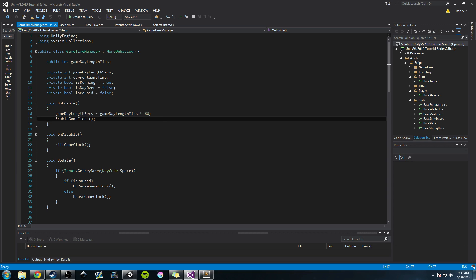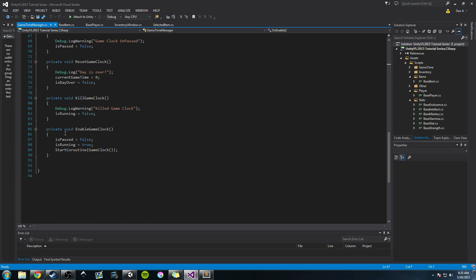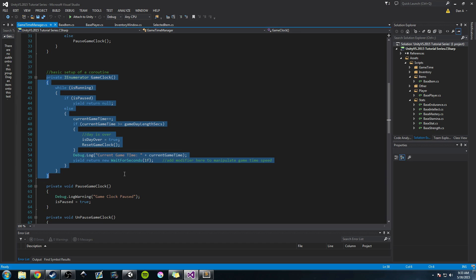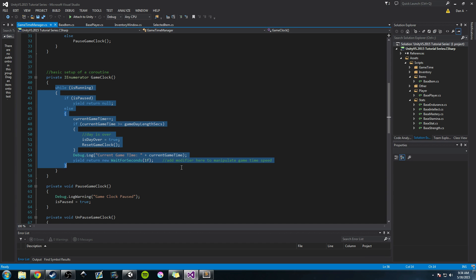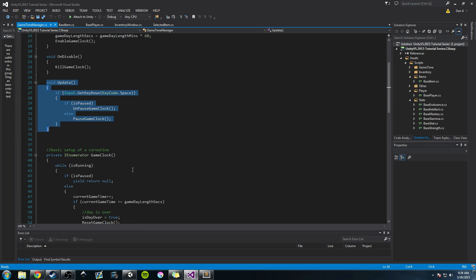We set the minutes, convert the minutes to seconds, and then enable the game clock. The enable game clock method changes a few booleans and calls a start coroutine that begins the coroutine game clock we created — a private return type IEnumerator. It's a pretty simple coroutine, but it allows us to increment time without being in the update function all the time.